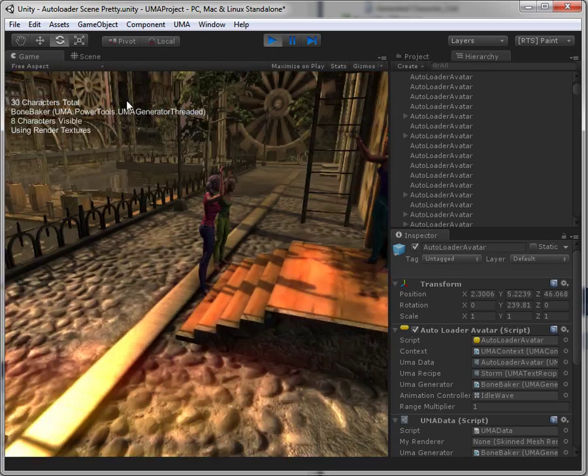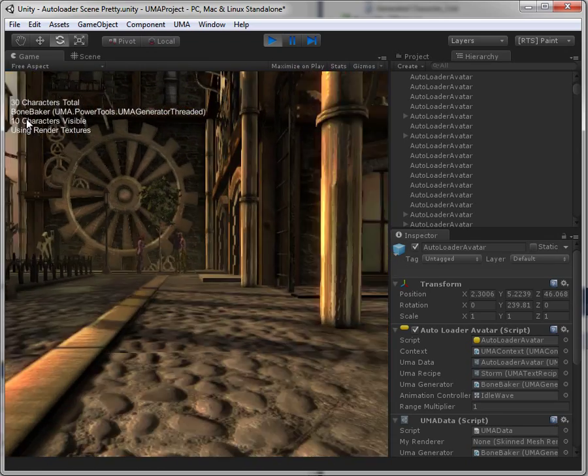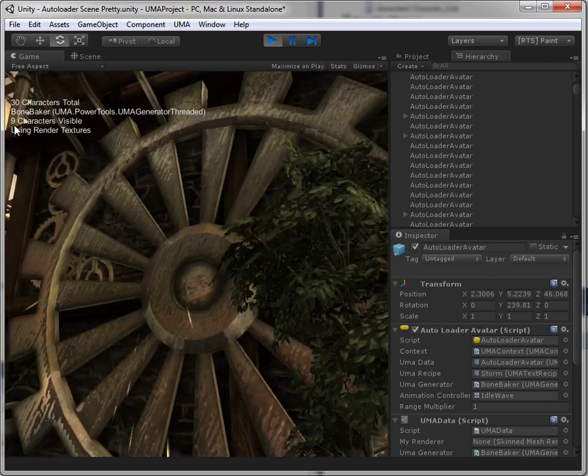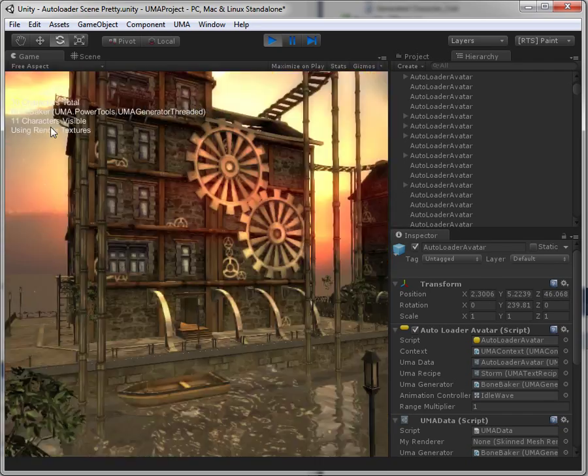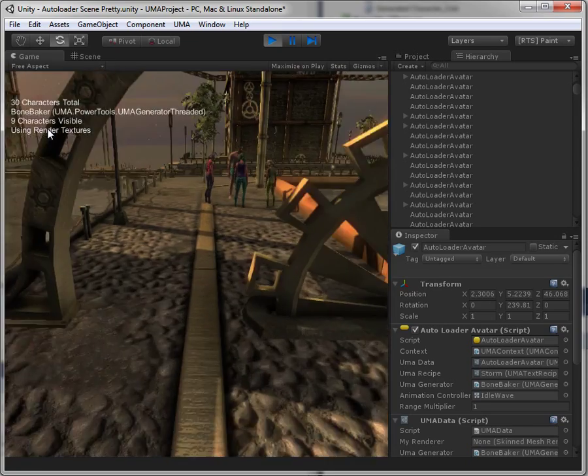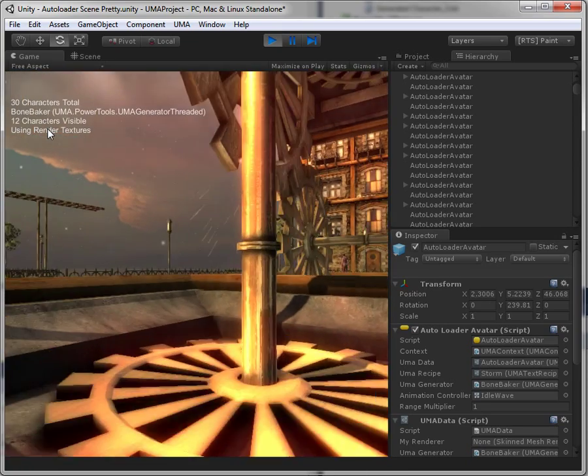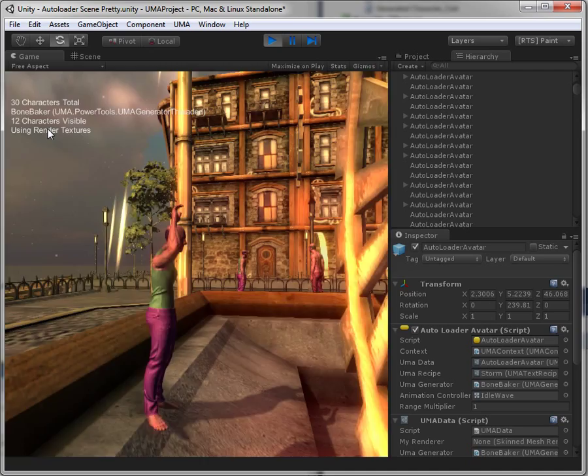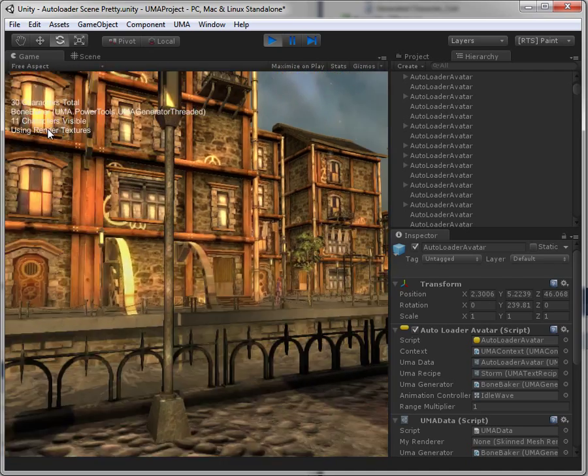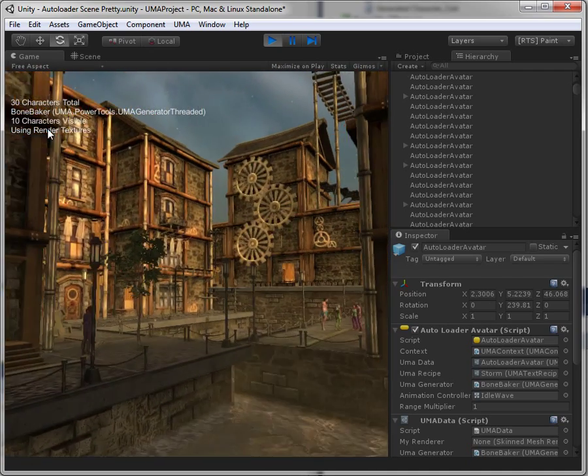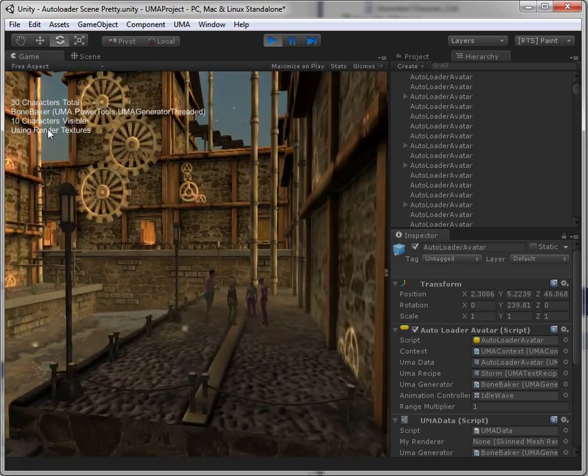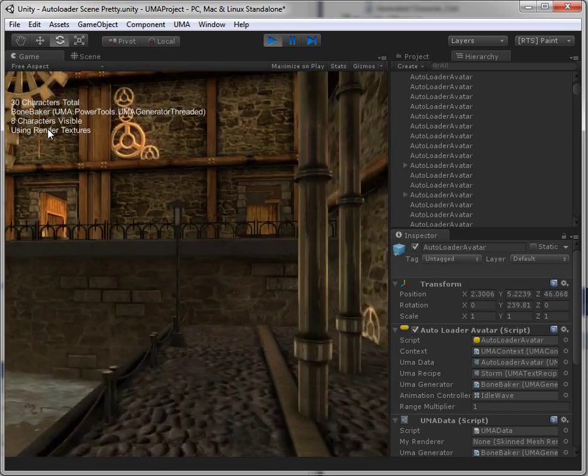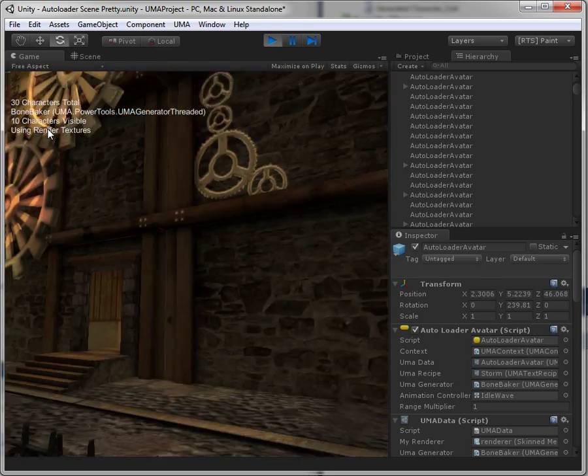But the entire system is based on the fact that right now we have 30 characters in total but we are showing nine of them, ten of them, the numbers fluctuate, but only a fraction of them will be shown at any given time, allowing you to have an immense world that is still densely populated because the characters will only be shown when you consider them close enough.